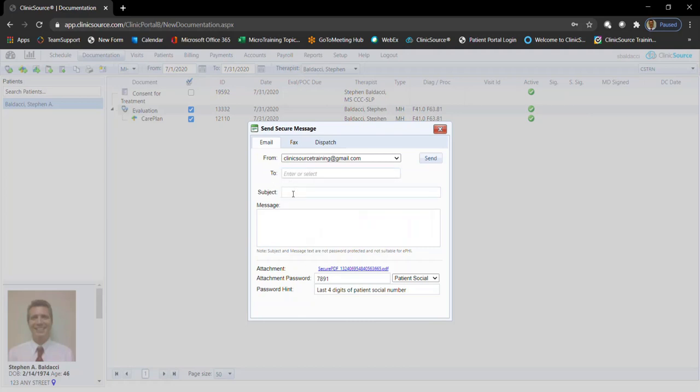Type in a subject, a message, and for HIPAA compliance, we do password encrypt the attached file. By default, there's two passwords you can choose.